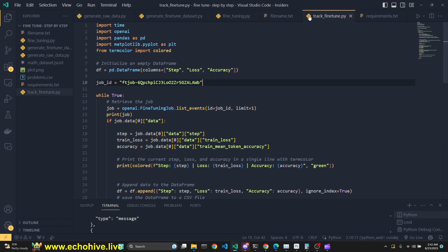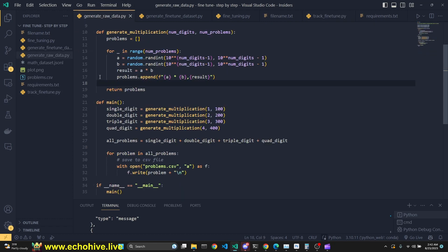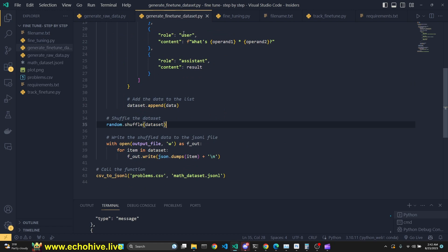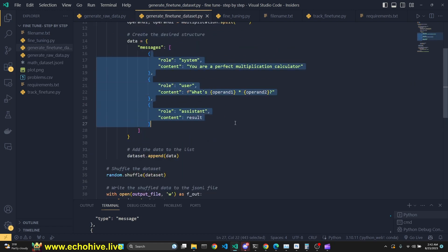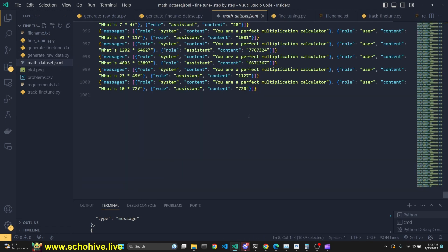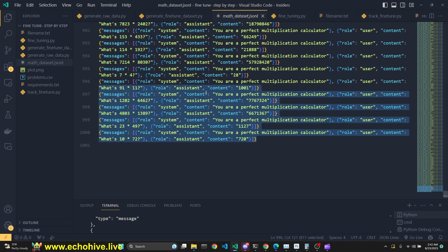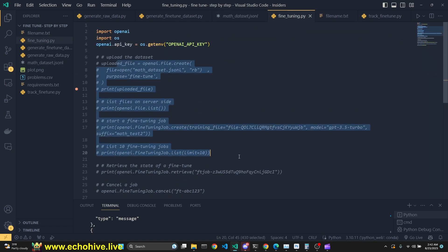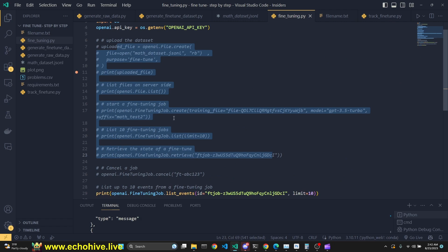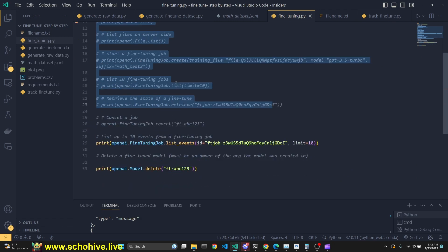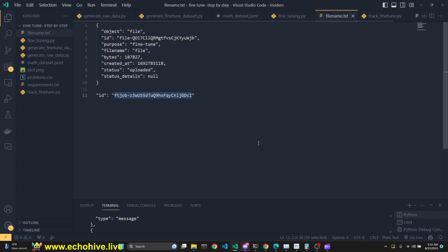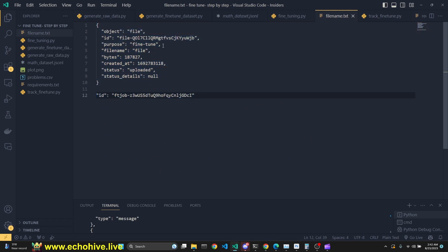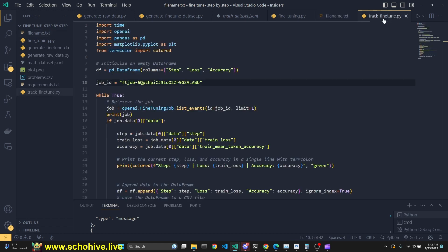Now, next up is the track_fine-tuned.py. If you remember, we started with generate raw data, which generated our math problems. Second was generate fine-tuned dataset, which converted our dataset into a format which the fine-tuning job will understand. This had to be .jsonl format. Then we have this file, which includes all our commands to upload a file to start a fine-tuning job and to review the status of those fine-tuning jobs, to cancel them, and to delete fine-tuned models. We have saved all the necessary information just to be able to see what we have uploaded and what jobs we are working with.